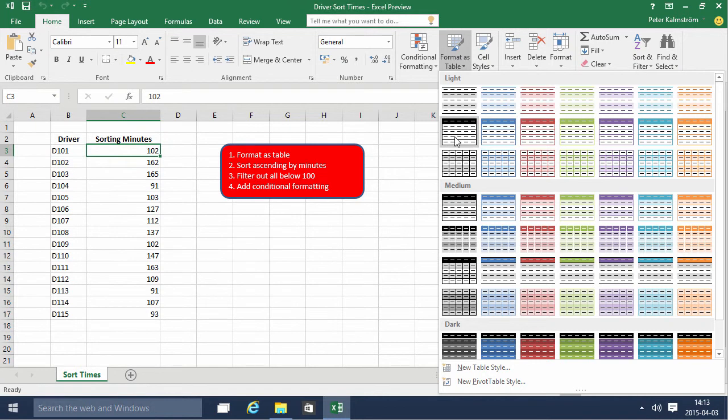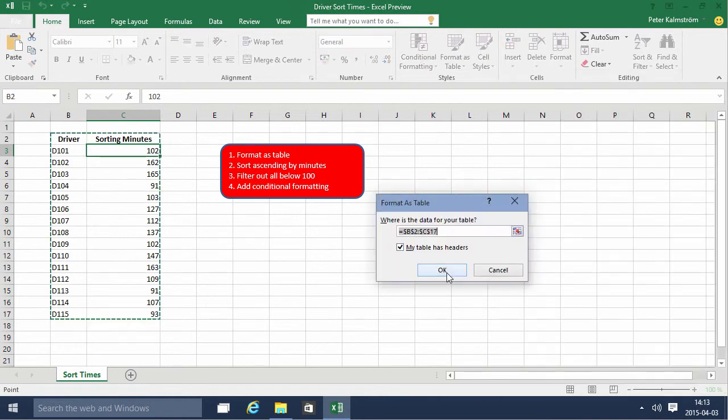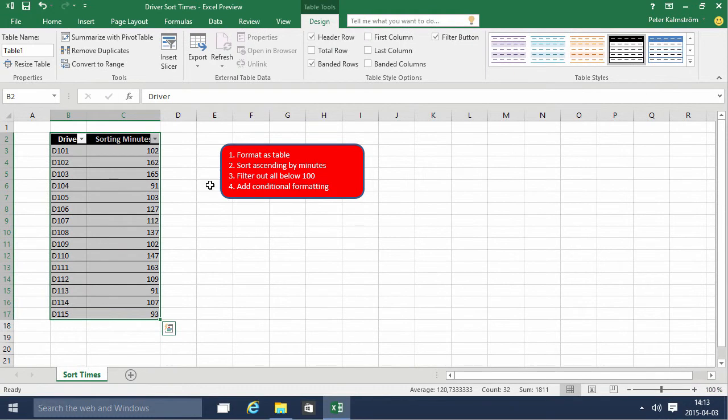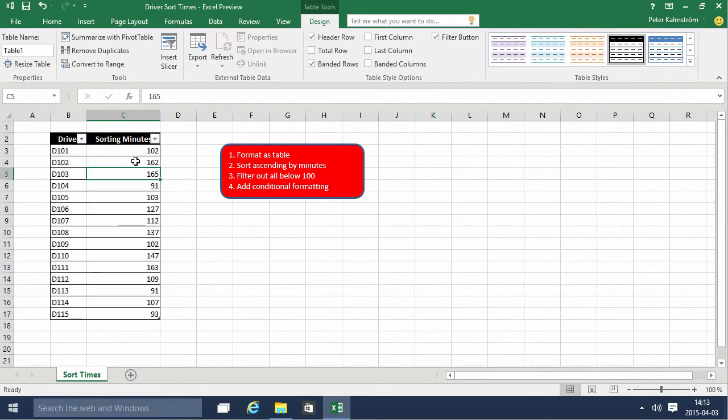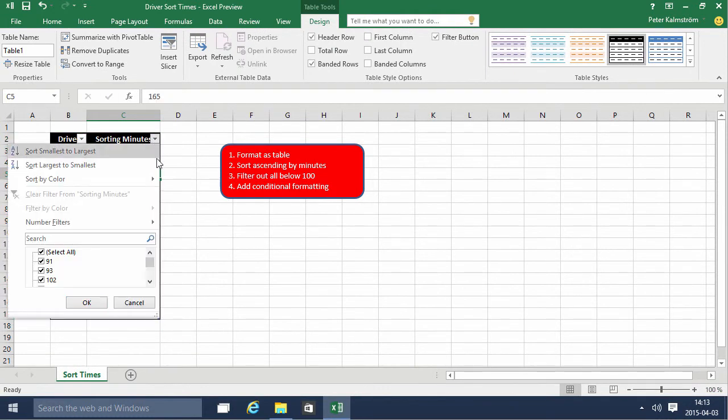So we're going to format this as a table to make it more useful, and I do that by clicking on format as table. And then we're going to do sort, of course we have that here.